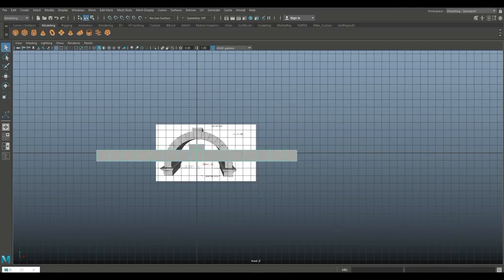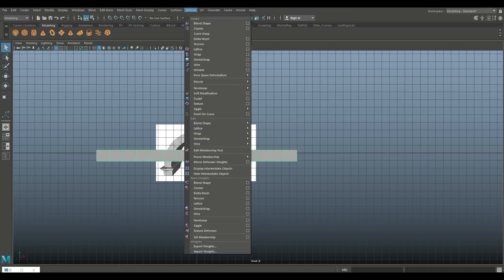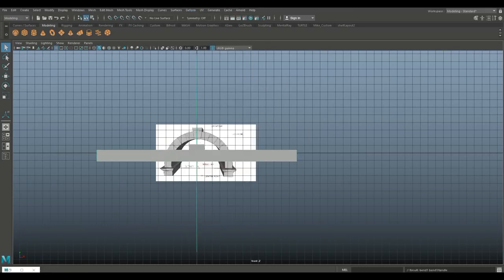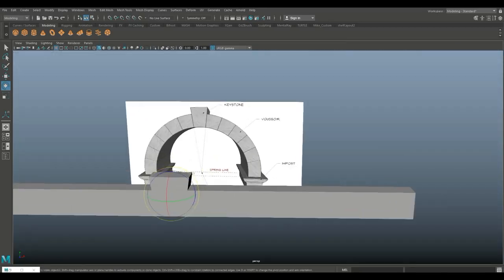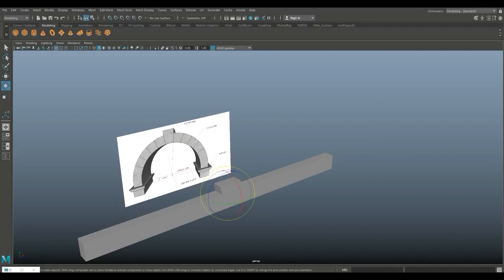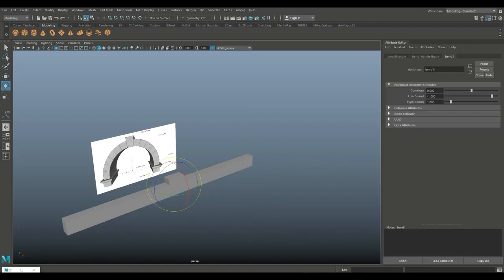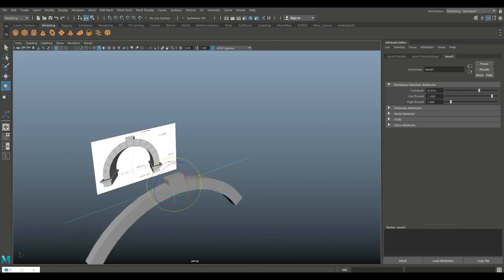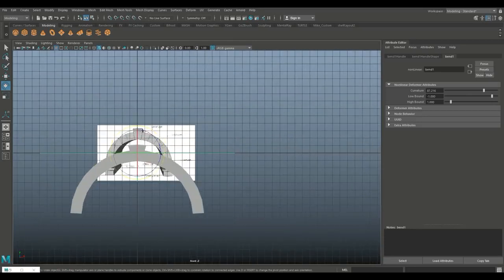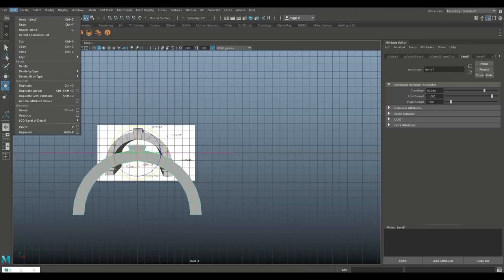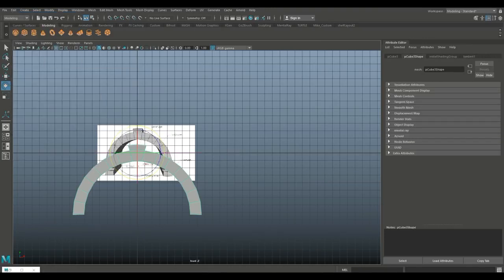Now that we have this, we're going to go to deform, non-linear, and bend. We need to rotate our bend handle — hit E to rotate, hold down J, flip it down. Check the bending direction with Control+A to open the attribute editor. Get a curvature that roughly fits our needs, then select it and go to edit, delete by type, and history to get rid of the curve.